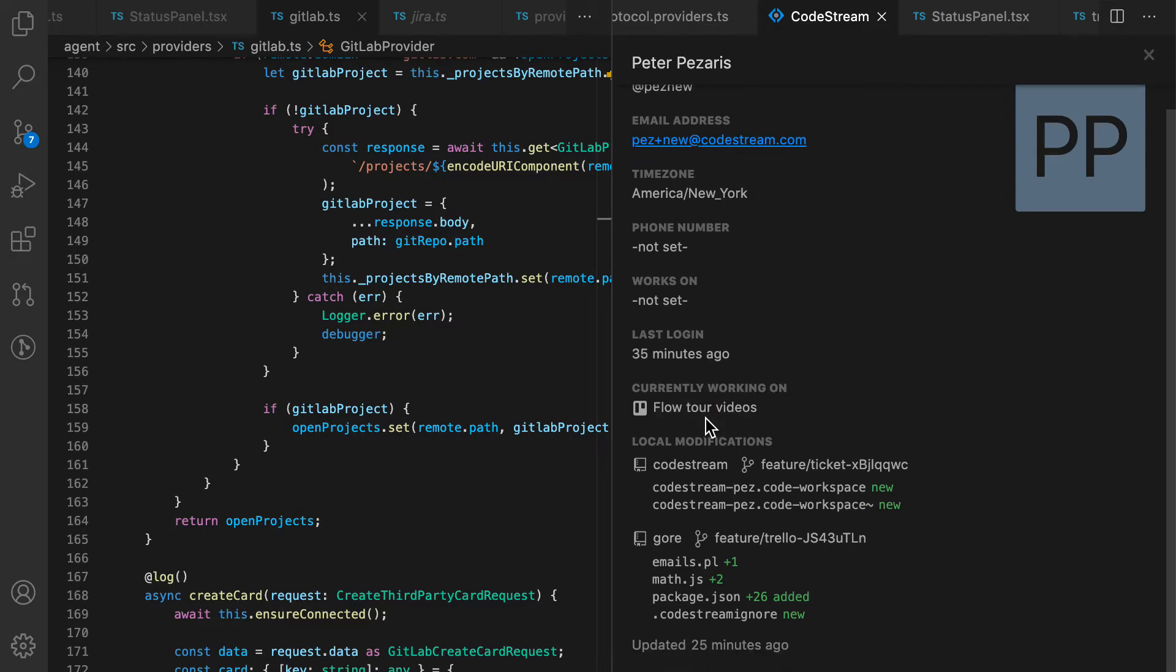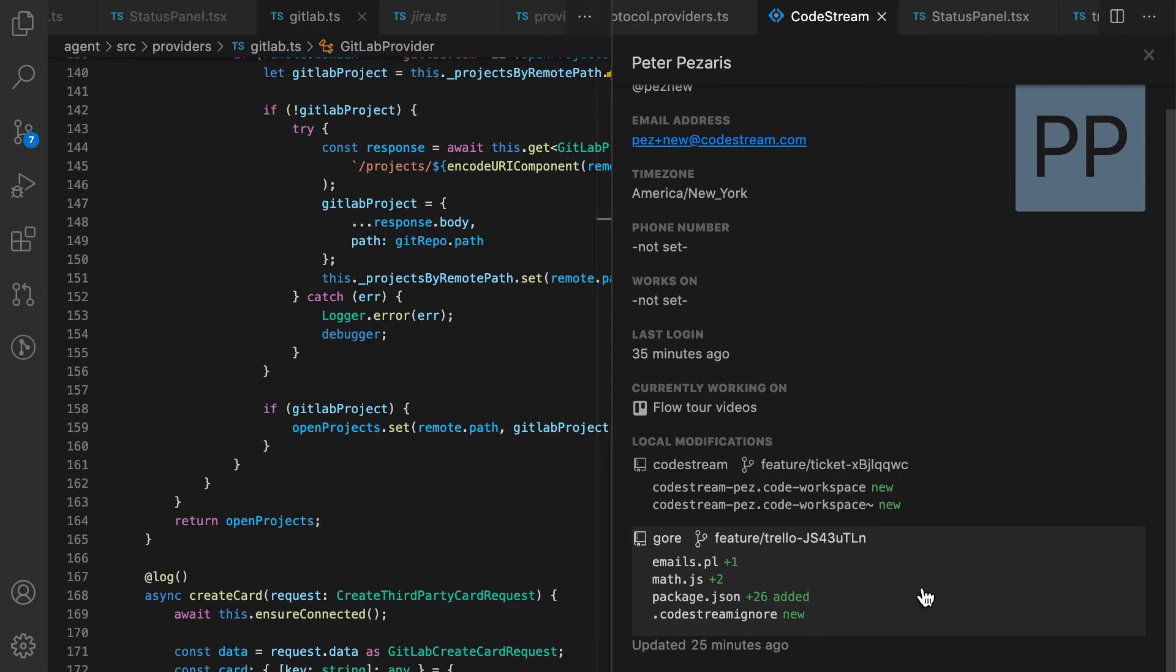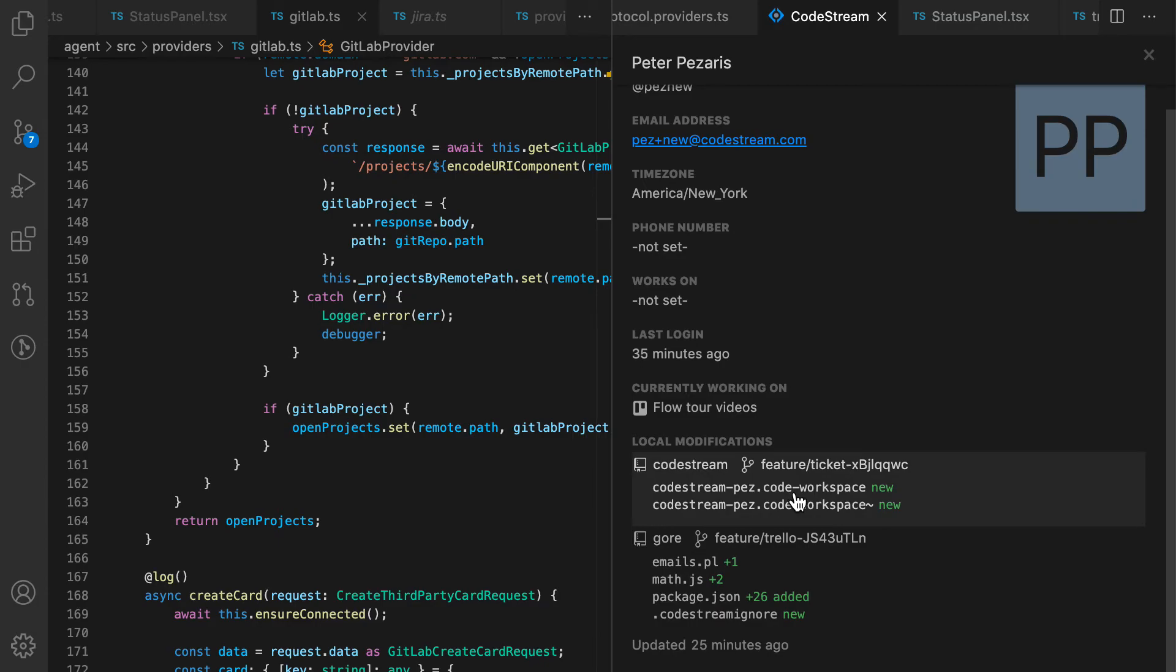In addition to the status, you'll get to share with your teammates all of your local modifications. So people will see not only what you're working on, but what the code is that you're working on in order to accomplish that feature. And those changes get shared in real time with your teammates.